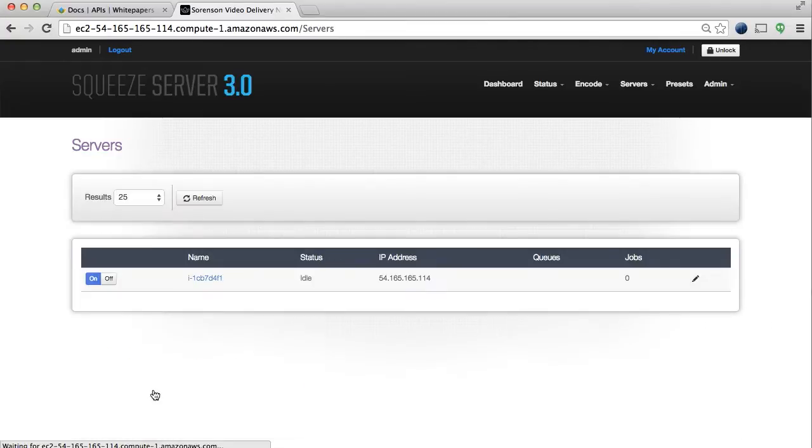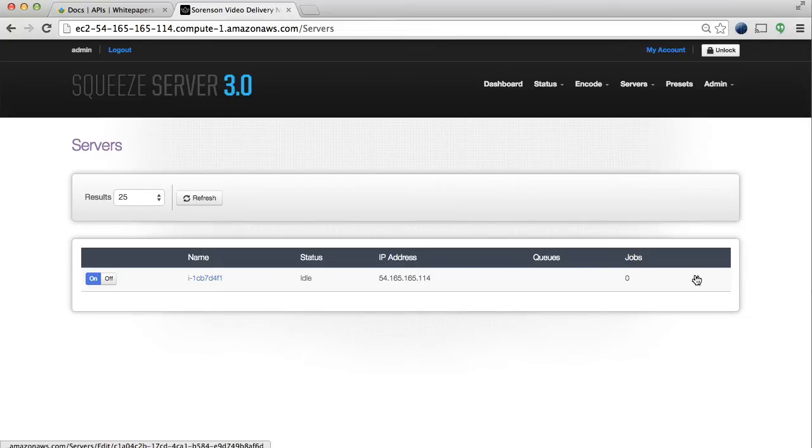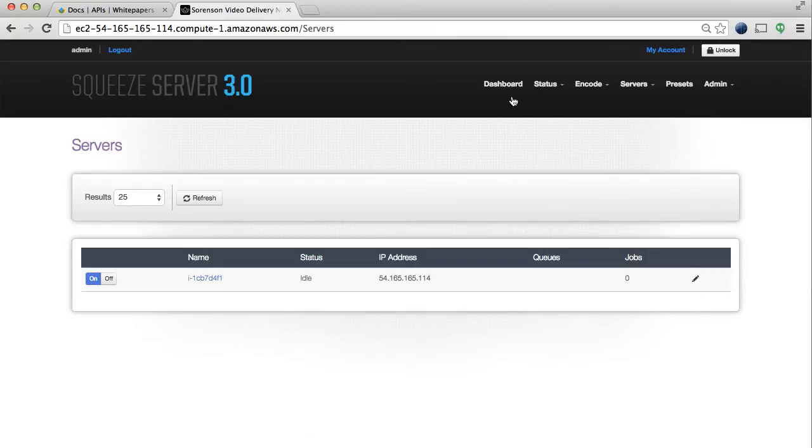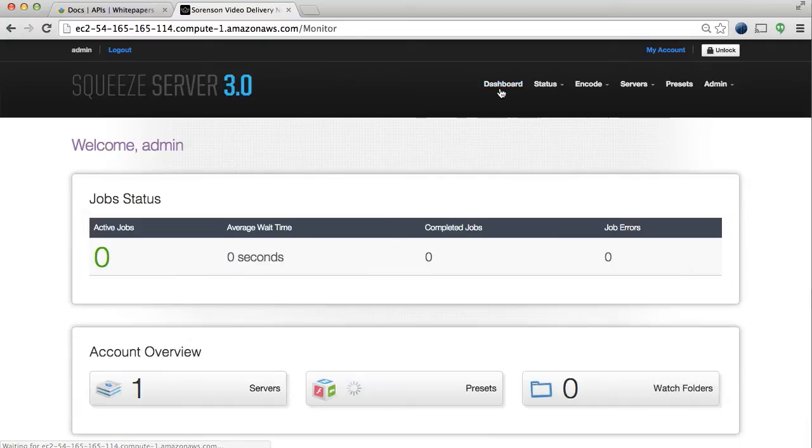You'll notice that we currently have one server running, but you can use the Squeeze Server installation wizard to easily add and cluster multiple servers together using the same MySQL database.